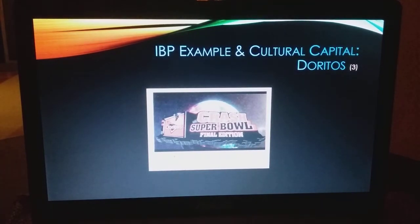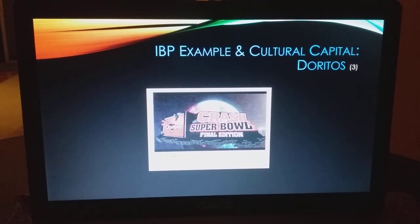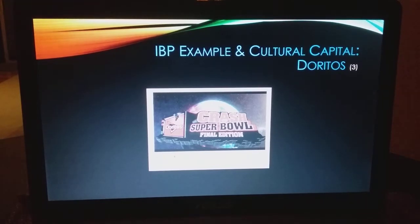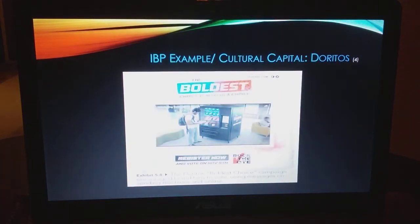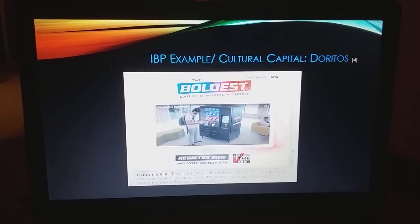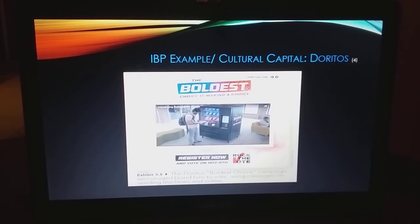The Super Bowl — this idea of excitement and Americana, the Super Bowl as such Americana. There's also the idea of customer involvement — allowing customers to actually vote on and use vending machines to choose what type of Doritos to buy.